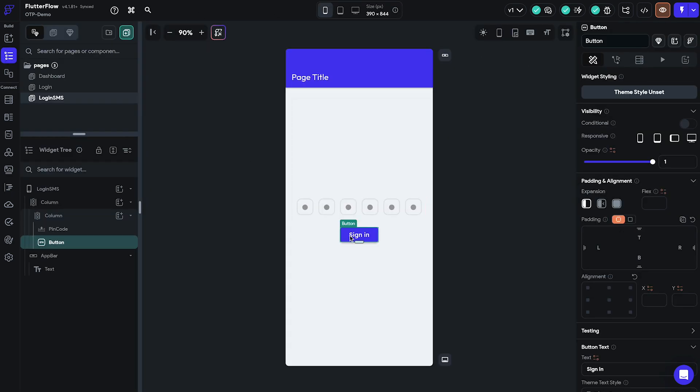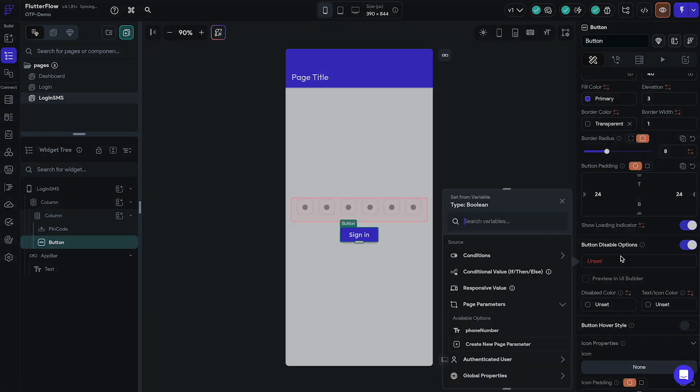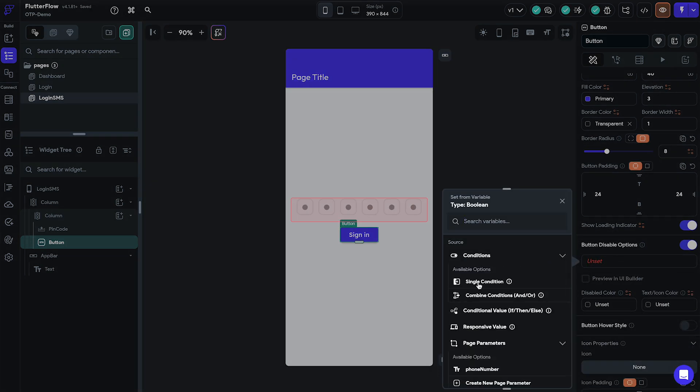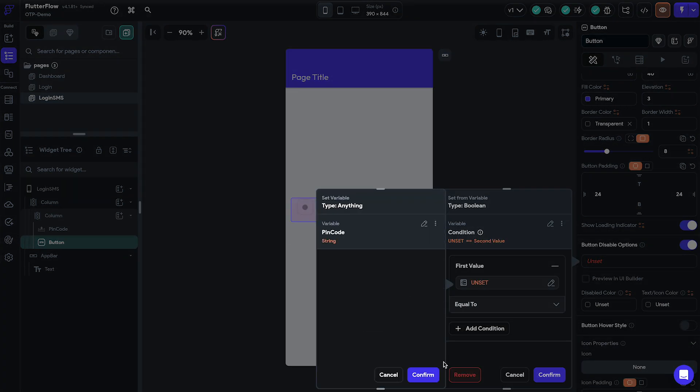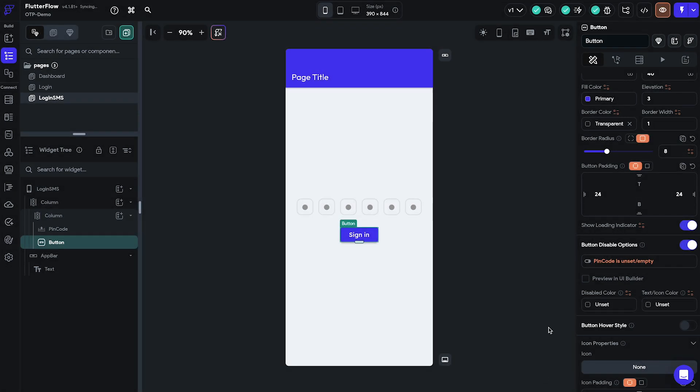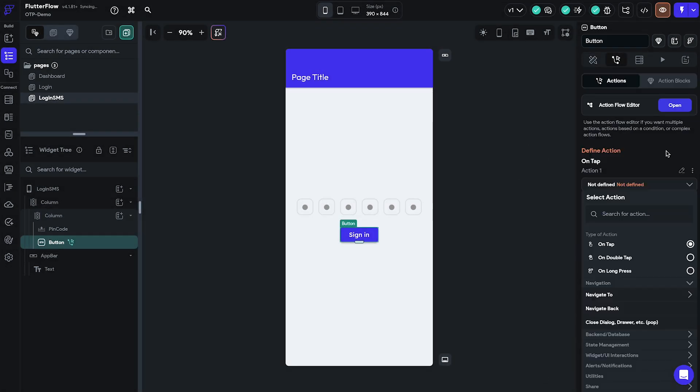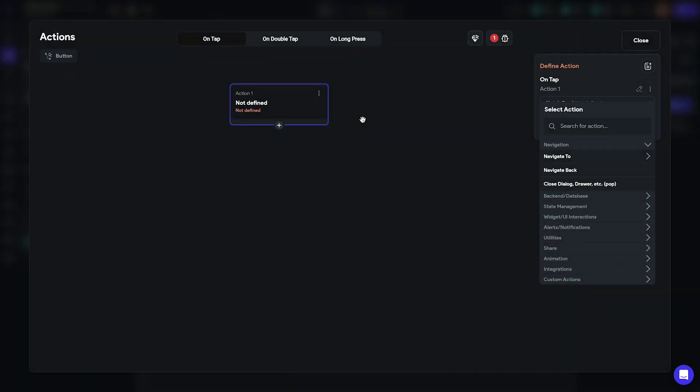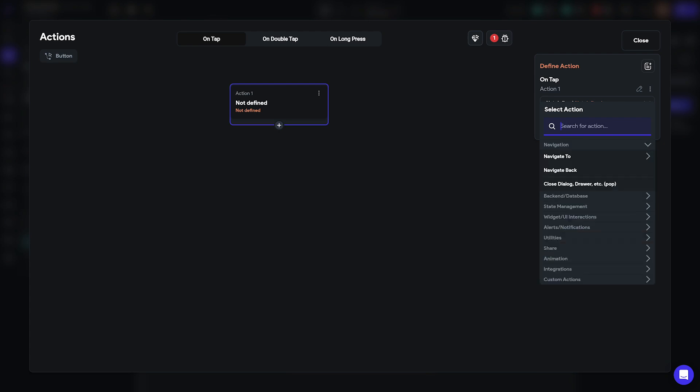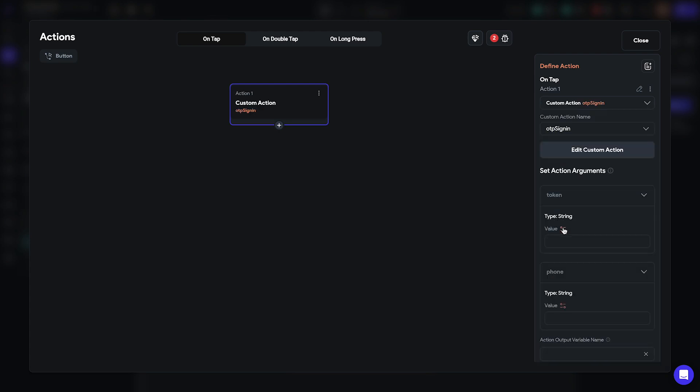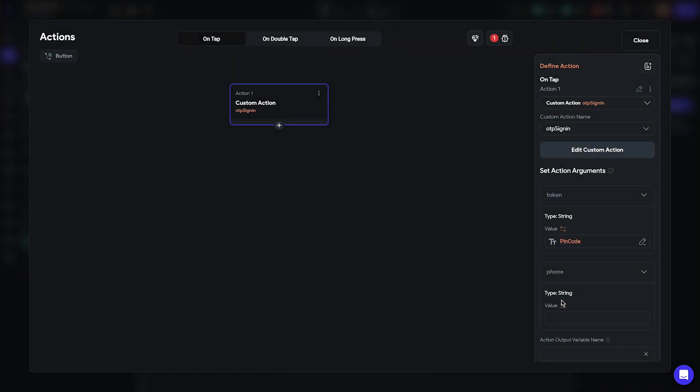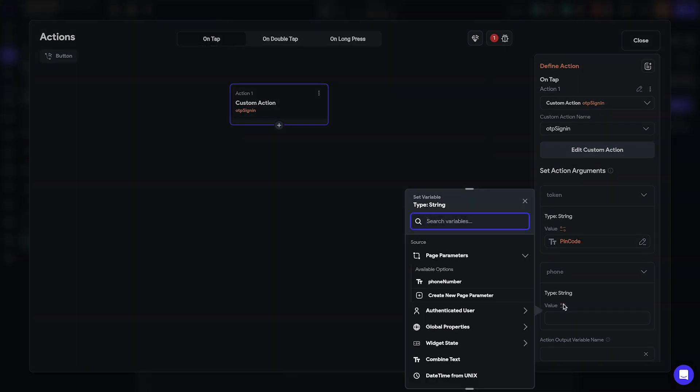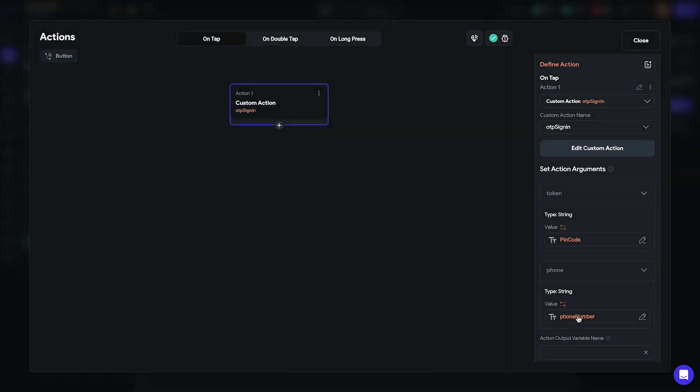Then we'll navigate back to the login SMS page and select our sign-in button. We'll enable the button disable options which makes the sign-in button not clickable until the users input their code. We will now add the previously created custom OTP sign-in action to our sign-in button and set the values for both the token and phone arguments. We'll set the token argument to pin code and the phone argument to phone number as well as define the action output variable name to OTP.